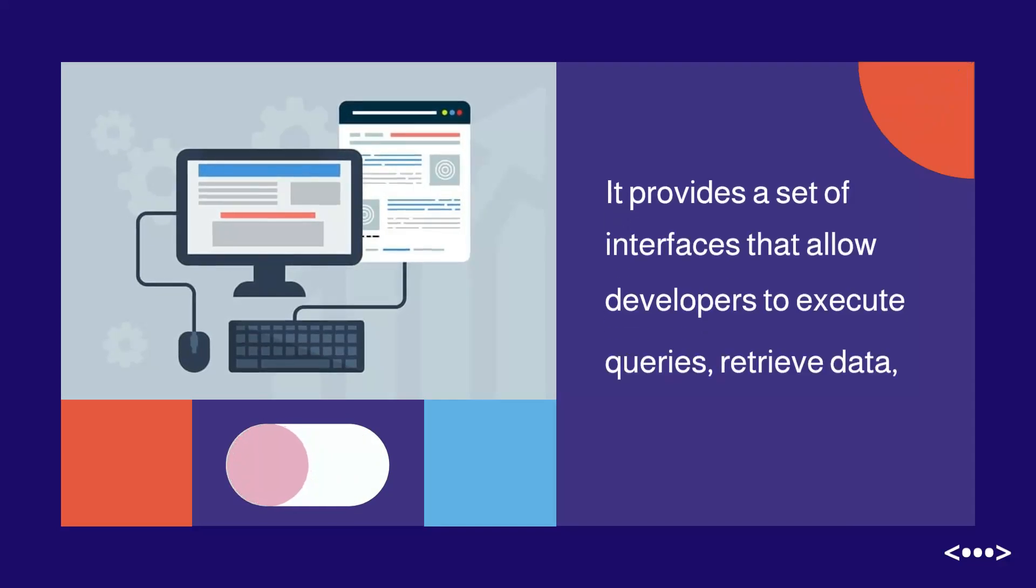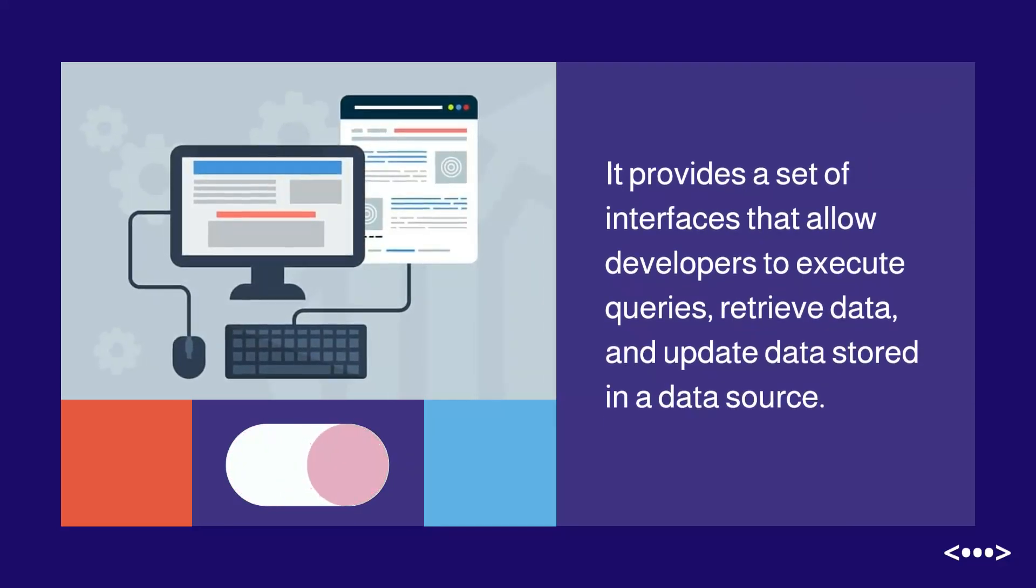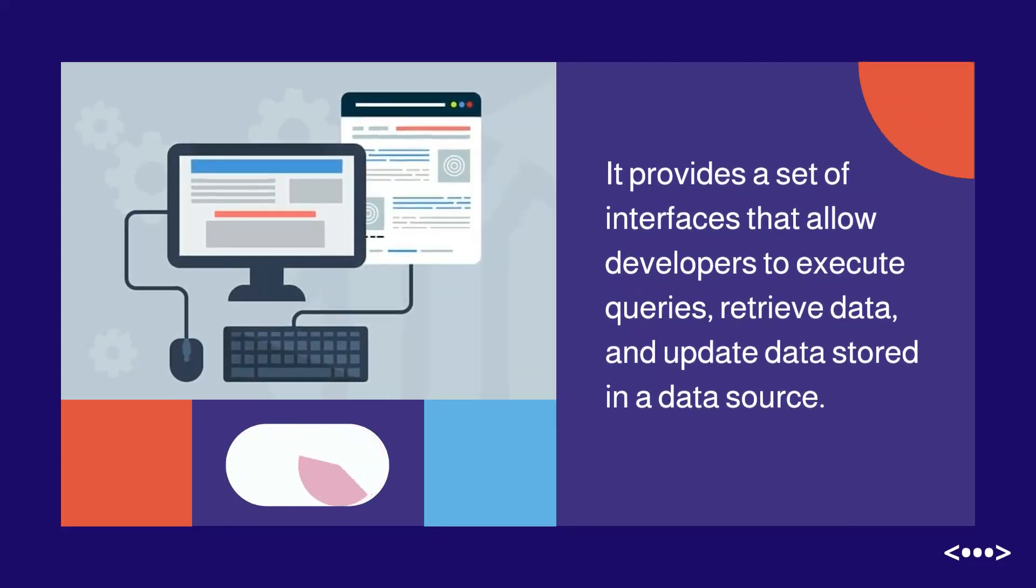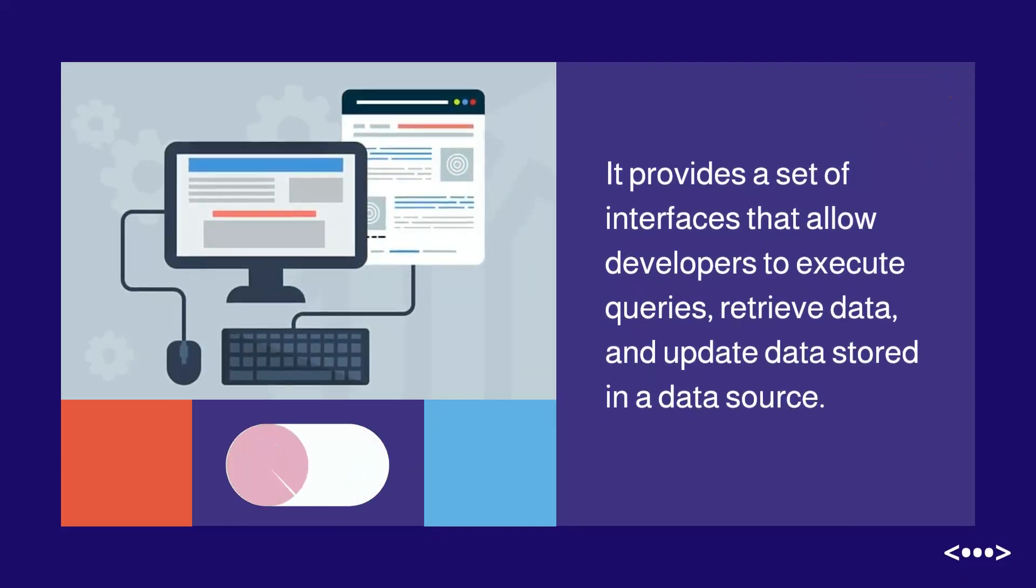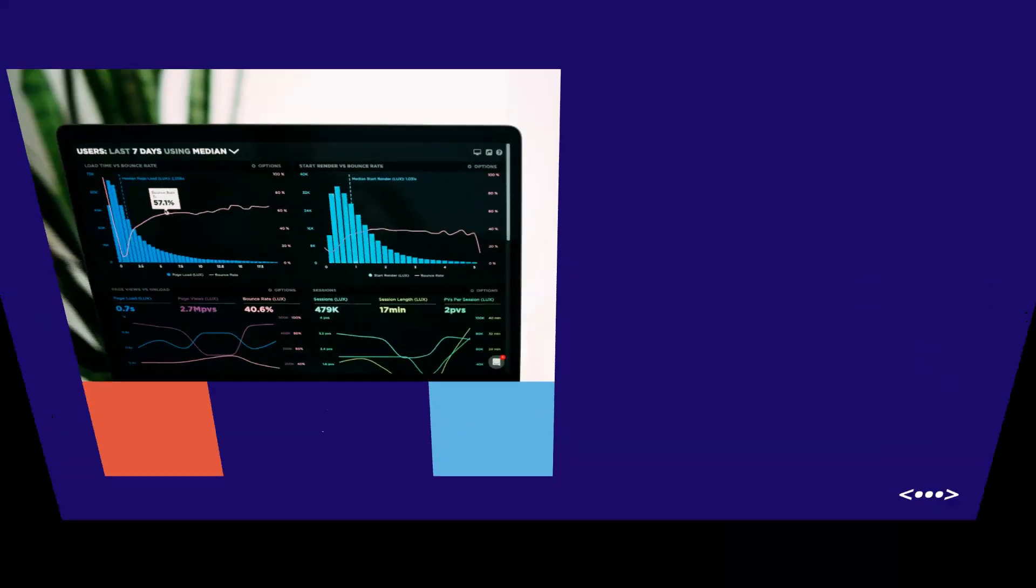It provides a set of interfaces that allow developers to execute queries, retrieve data, and update data stored in a data source.